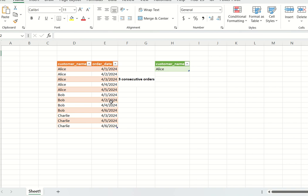Bob has placed orders on April 1st, 2nd, 4th, and 6th — only two consecutive days. Charlie has placed orders on April 3rd, 4th, 5th, and 6th — also only two consecutive days. In the output, we need all customers who placed orders on three or more consecutive days. Only Alice qualifies here, since she has orders on five consecutive days.